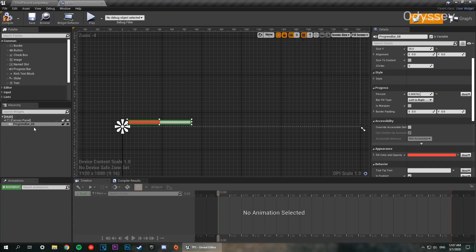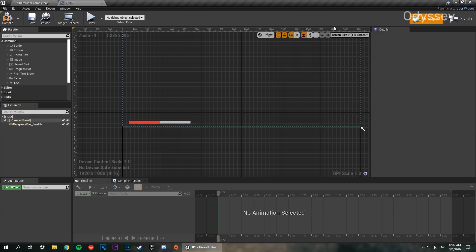Now let's rename it so we know what it is. In the details panel make sure it's set to a variable, and we're going to name this 'progress_bar_health'. Down in the hierarchy it should appear in bold — that's when you know everything is going to be fine.